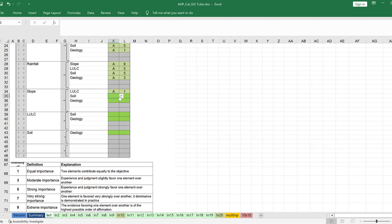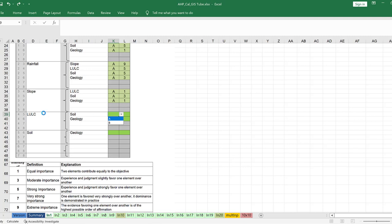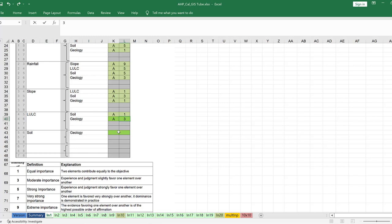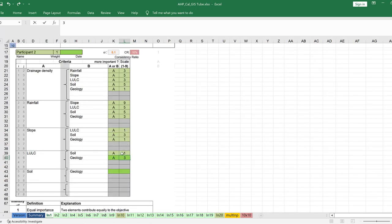Slope against soil: slope is moderately important, let me give it 3. Slope against geology: equal importance. Land use/land cover compared with soil: equal importance. Land use/land cover with geology: moderate importance. Soil against geology: equal importance.